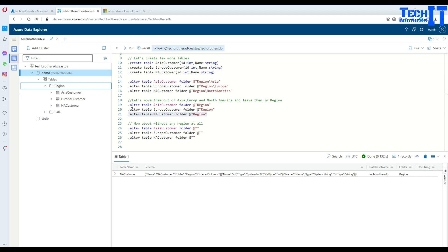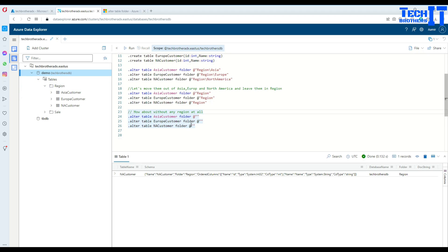Instead, we'd like to have the North America customer table right under the region. This is how you do that. Now if you don't even care about region anymore and would like to have them under your tables, that's possible. What you're going to do - not a big deal.